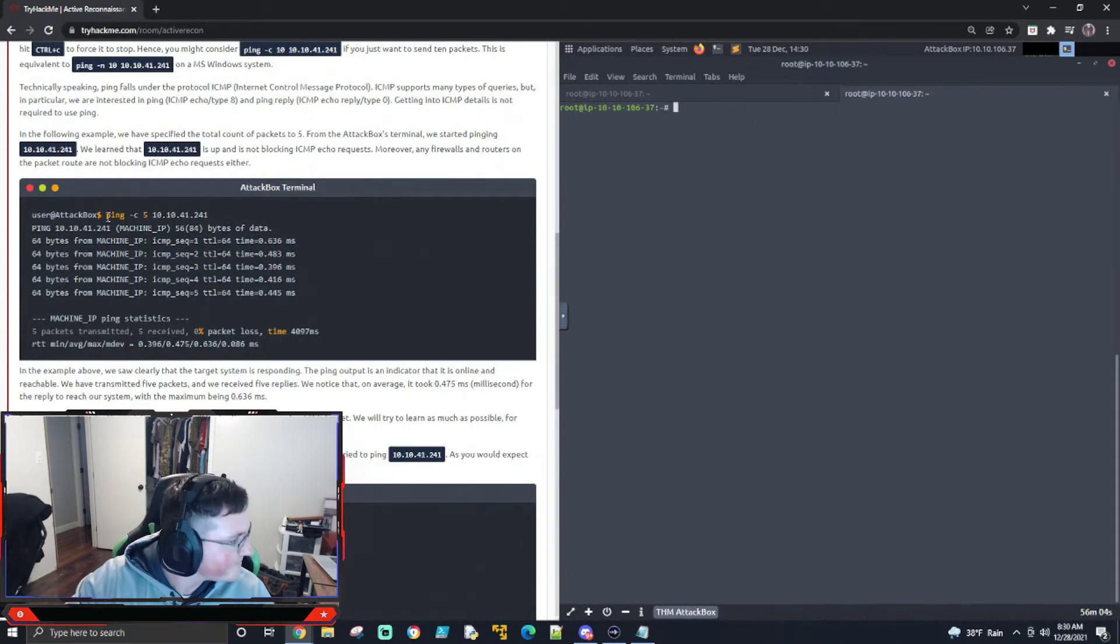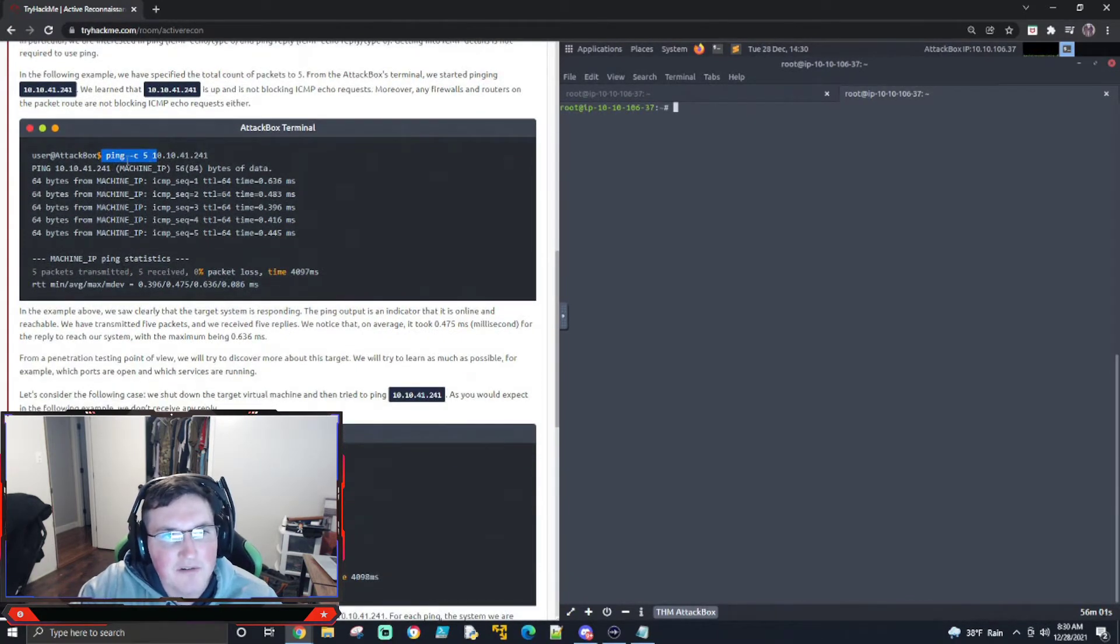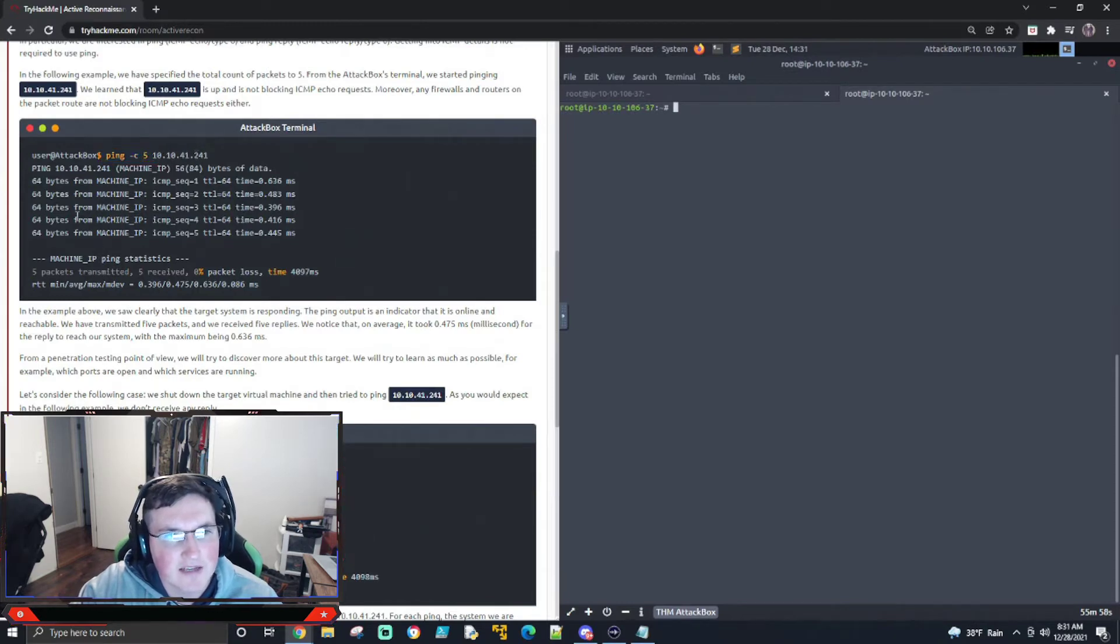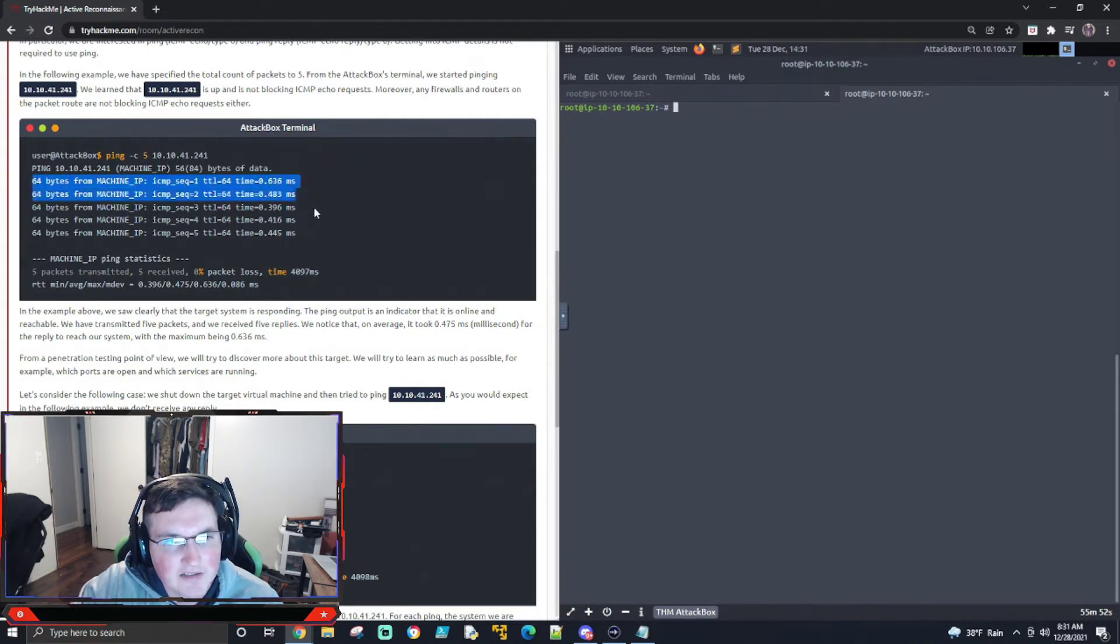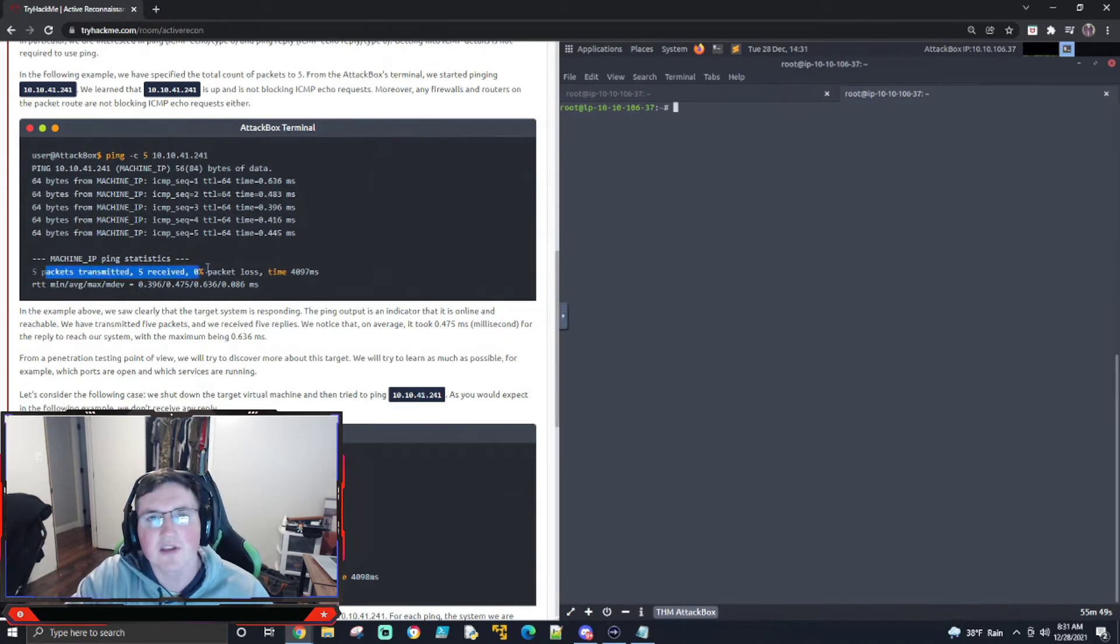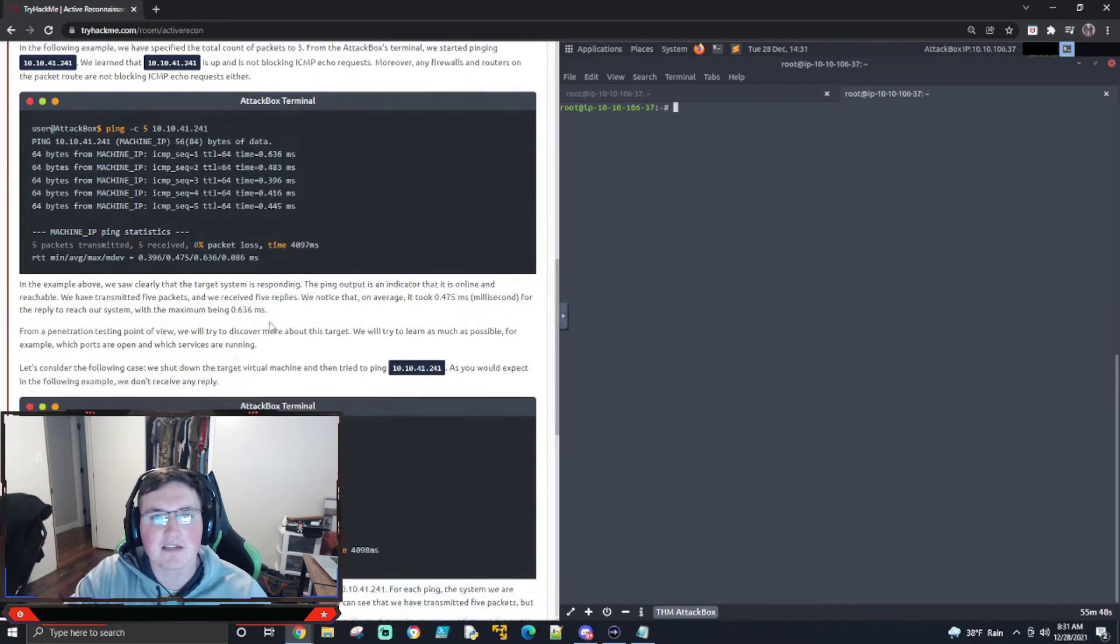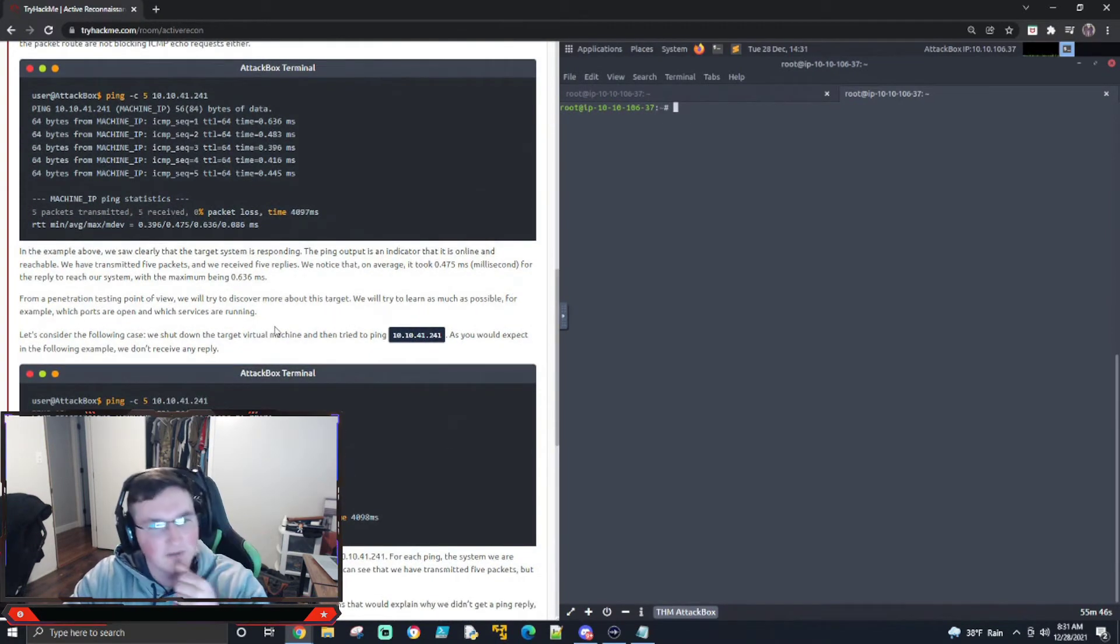When you ping something, you can see ping count five IP address. That's the syntax. You can see it's only going to ping it five times, and then you can see they got replies from it five times. And it'll tell you here, five transmitted, five received. So that's really good because that means it's up and working, and it's responding to us. So that's huge.